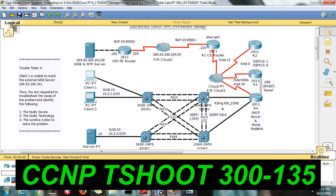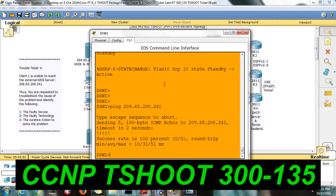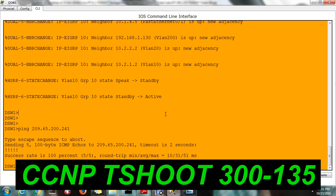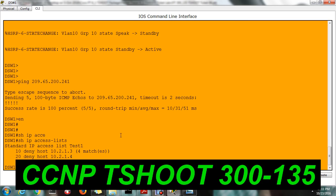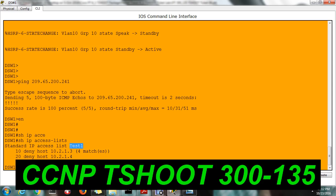But from the distribution switch, you are able to reach the web server. So what is stopping this PC from reaching the web server? The packet is clearly getting dropped at the distribution switch — it cannot forward this specific IP to the web server. The first thing we should check is the access list. There is a test1 access list created, and this is the reason — test1 access list is blocking 10.2.1.3 in the distribution switch.